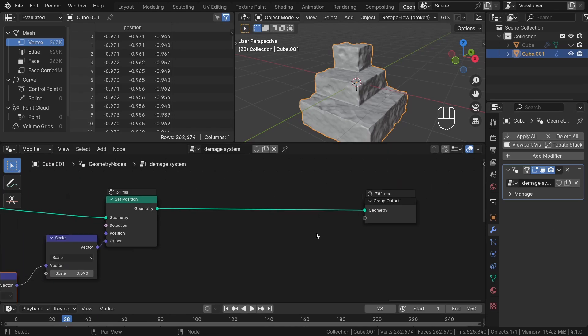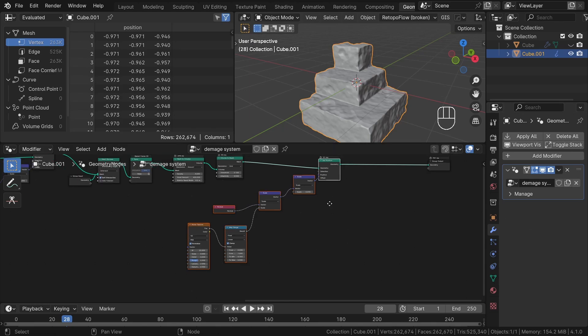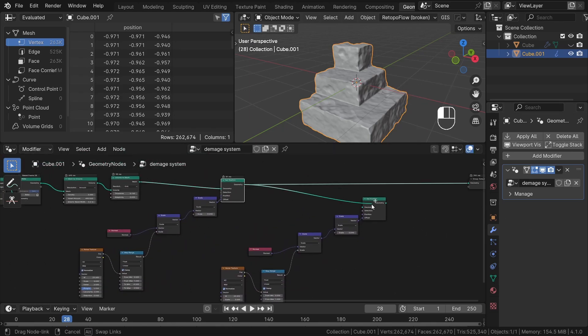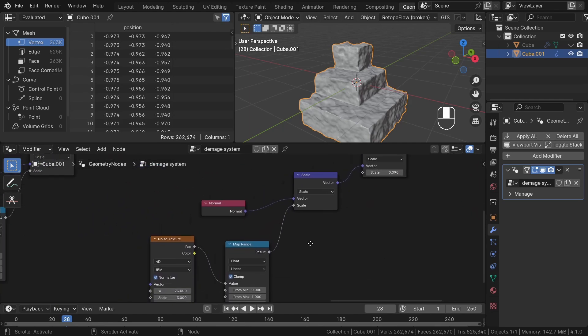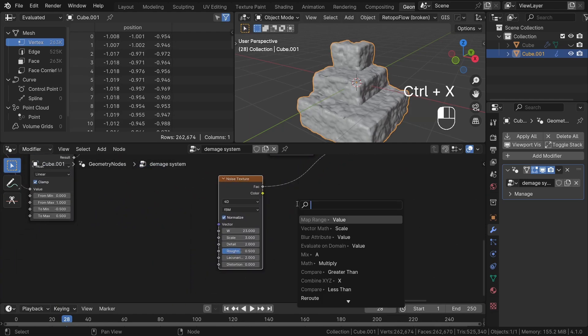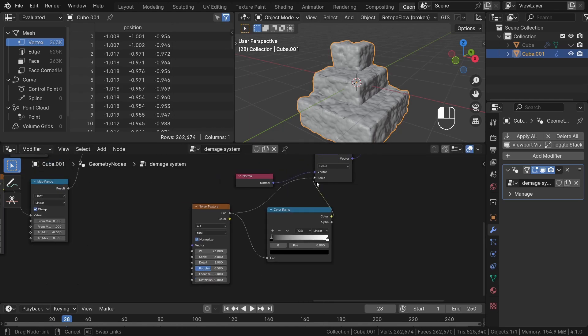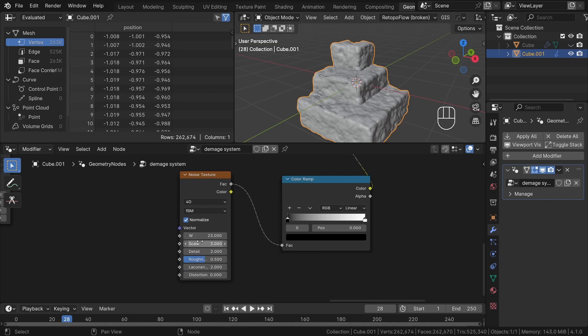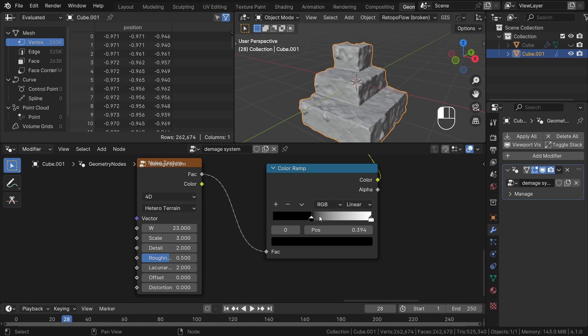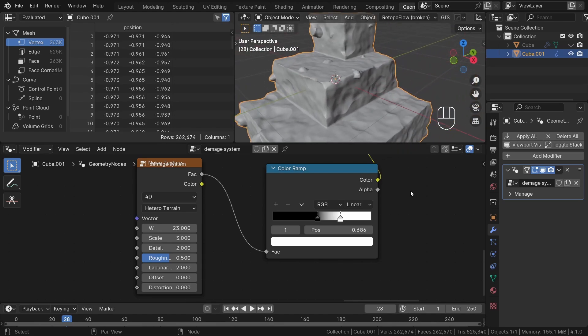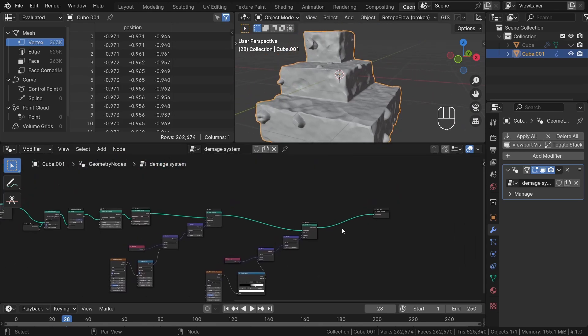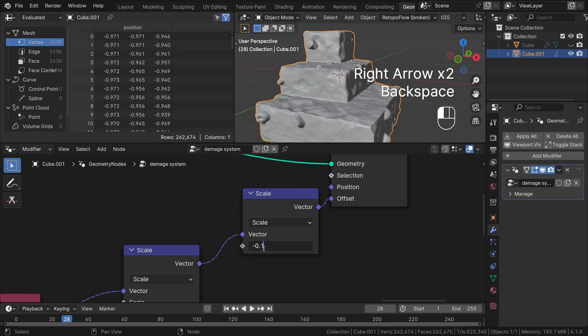Let's duplicate the displacement setup once more, but this time I will use color ramp instead of map range node. I will proceed to adjust the settings of the noise texture. Specifically, let's change the type to heteroterrain. Now, let's experiment with the contrast. I aim to create these interesting little holes in my geometry. However, to achieve an actual hole inside, we need to reverse the direction. To accomplish this, I simply input a negative number into the same parameter of the vector math scale node here.